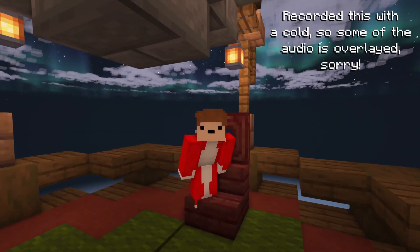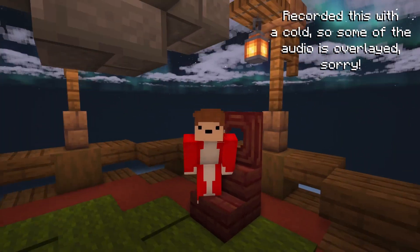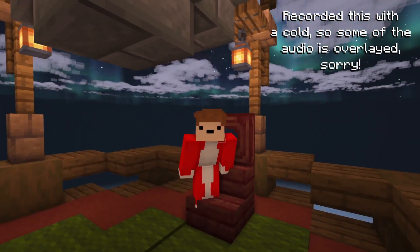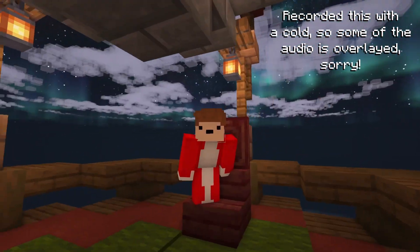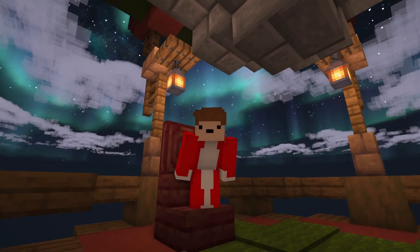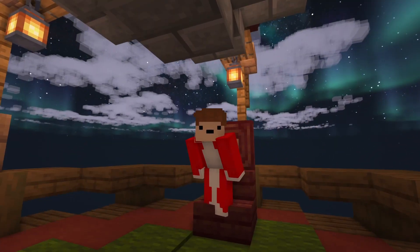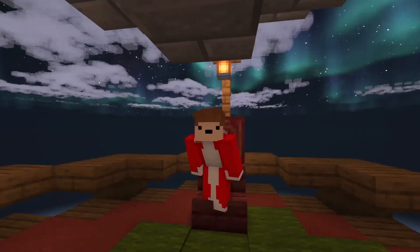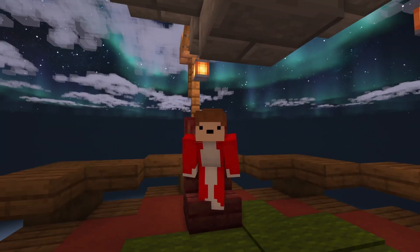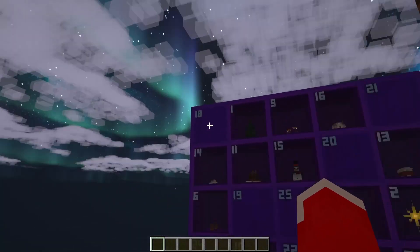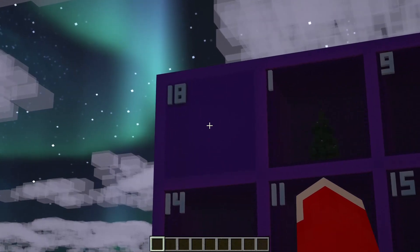Good morning everybody, my name is Bubble and welcome back to day 18 of the Christmas calendar. I got a little bored of standing up so I decided to make myself this little chair, but that's not the build that we're here for today. So let's open up day 18.